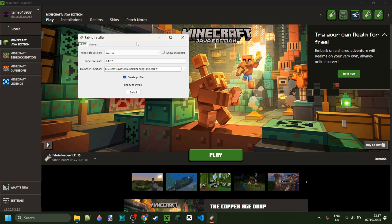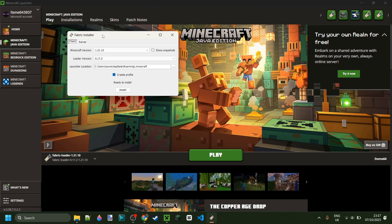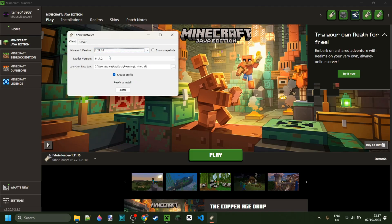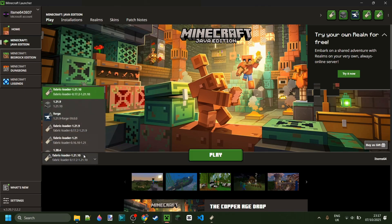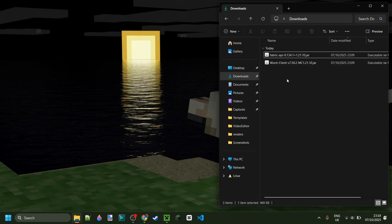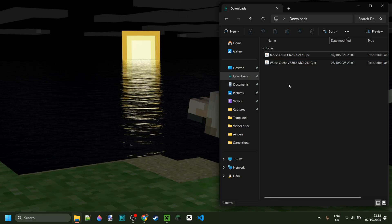To use Worst Client, you do need to make sure that you have Fabric installed for Minecraft 1.21.10. If you don't have that yet or you're not sure where to get it, I'll link it right down in the description below. I've got Worst Client as well as the Fabric API in my downloads, and if you do too, we can go ahead and place these in the mods folder.